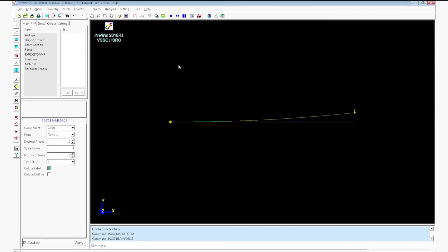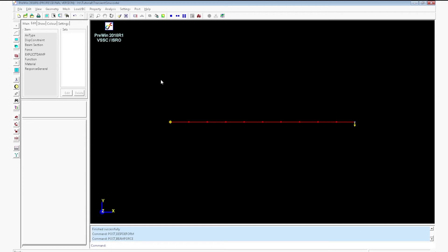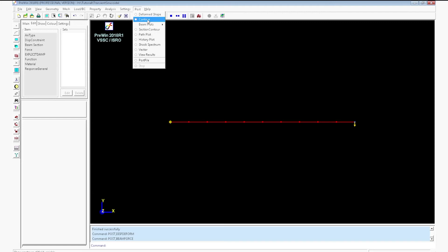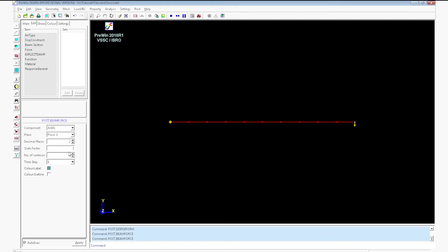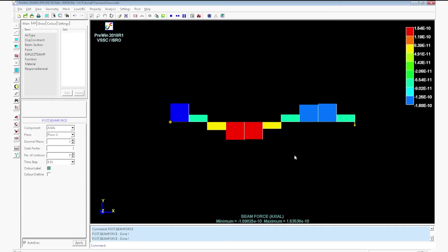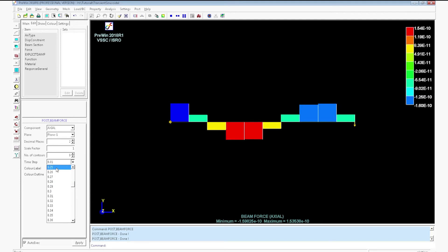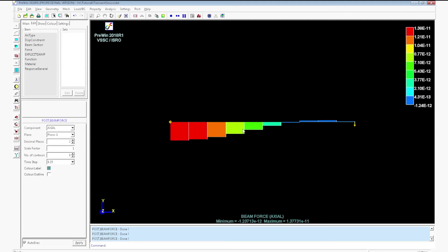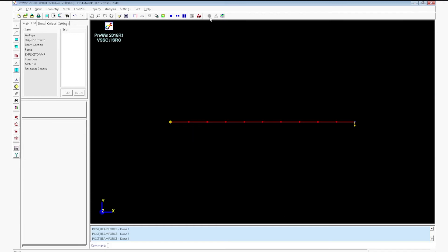Go to beam plots, the time step. Select axial for time step 0.01. Click apply. It will show the beam force at 0.01 time step. Select time step 0.25. Click exit post view.